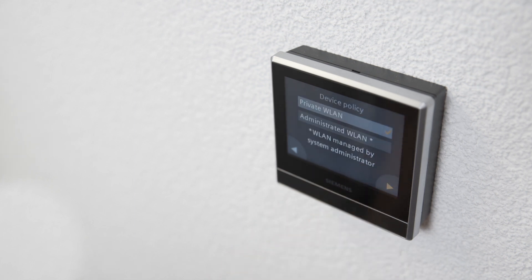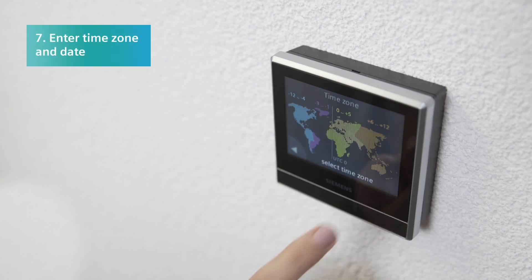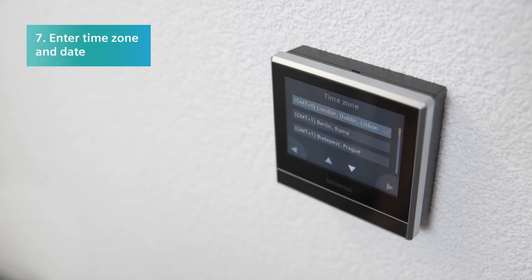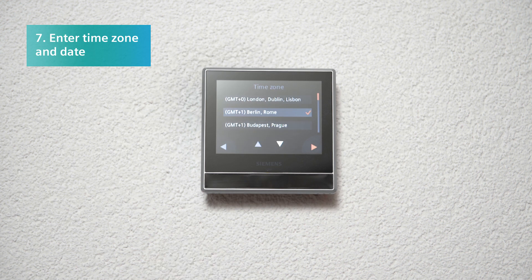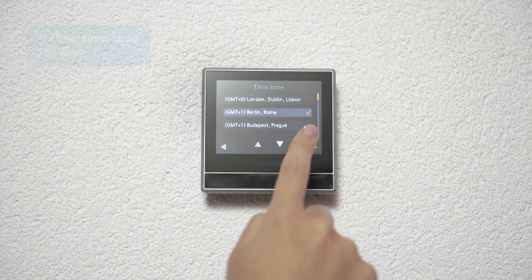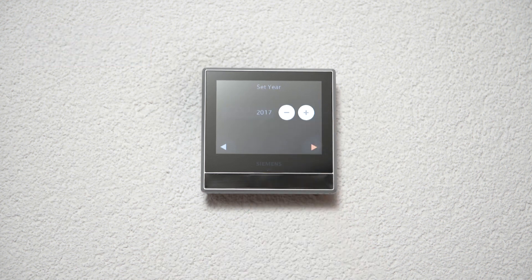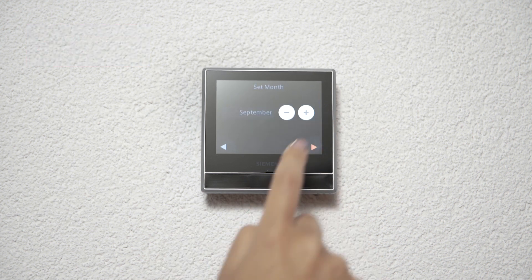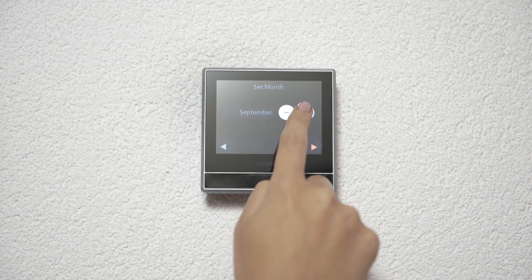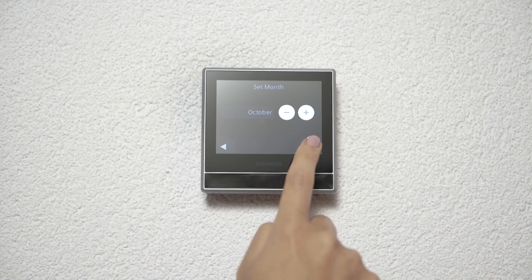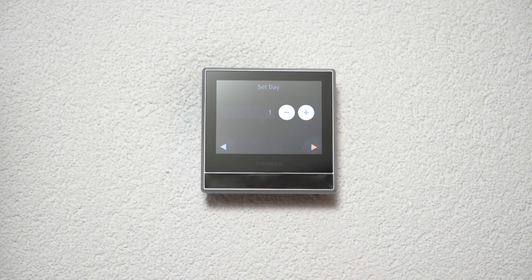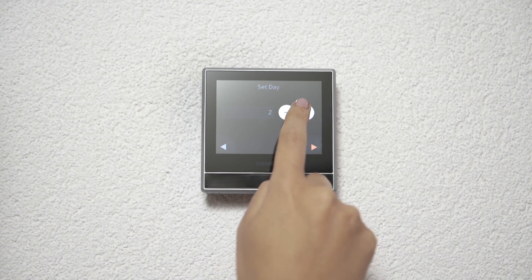Click twice on Next to enter the time zone and date. The clock will automatically set based on the network time.